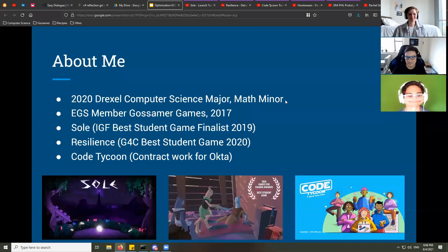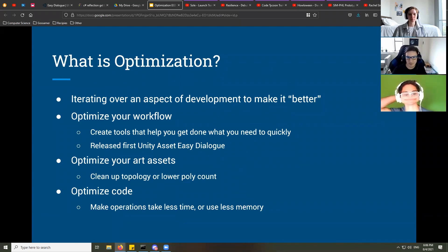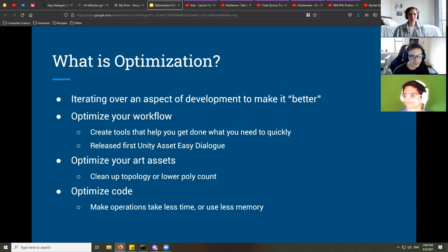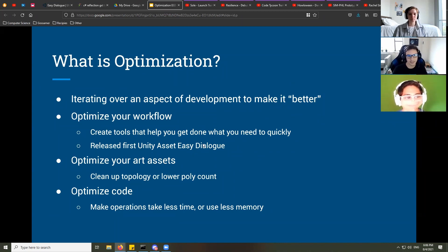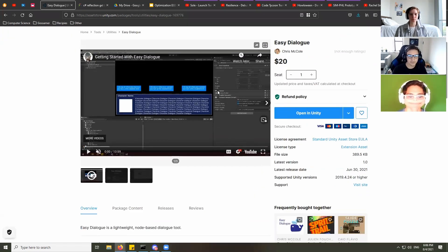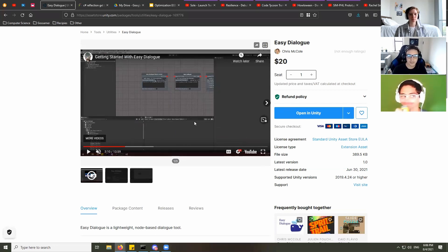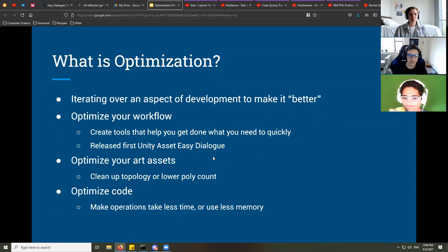I'm going to talk about optimization. It can be summed up as iterating over an aspect of development to make it better over time. You can optimize your workflow — creating tools that help you get things done quickly or eliminating slow manual processes. For example, I just released my first Unity asset called Easy Dialogue on the Asset Store, a tool to help you manage, play, and structure dialogue in a game.